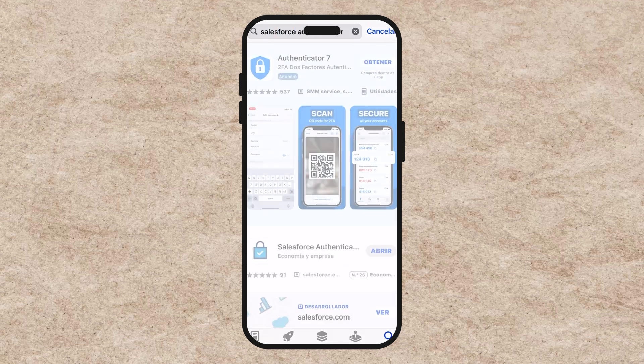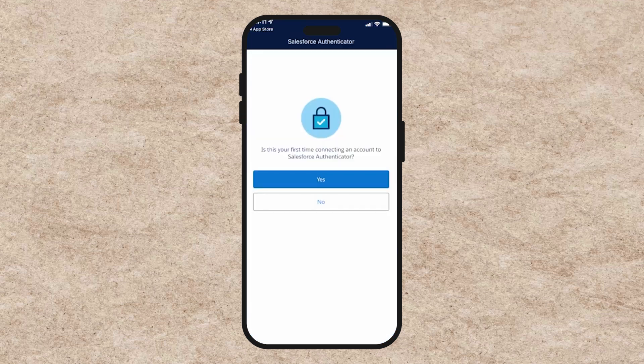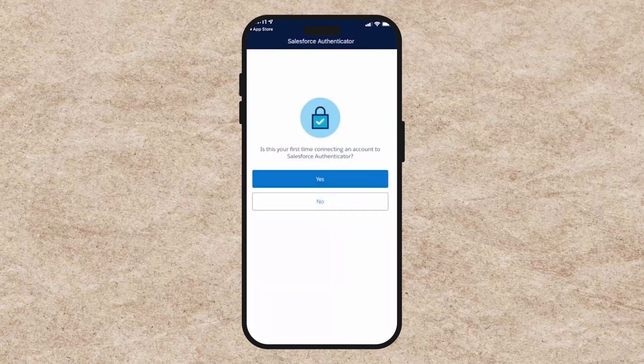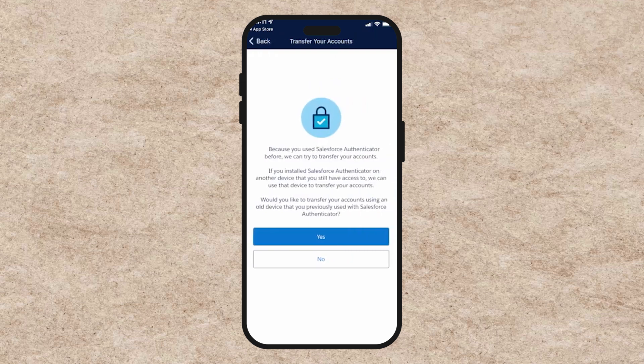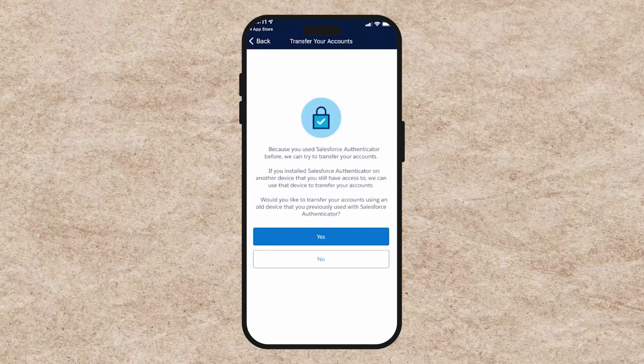Step 6: Add your account. Open the app, click Add Account, and enter the unique two-word phrase displayed in the app. Click Connect on your mobile device to complete the connection. That's it.